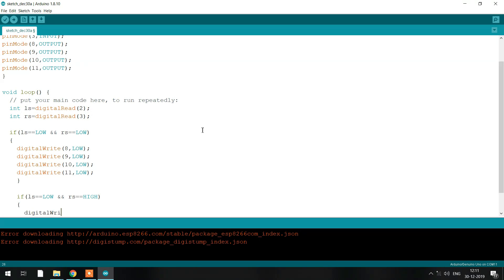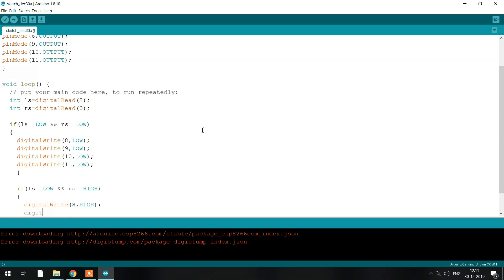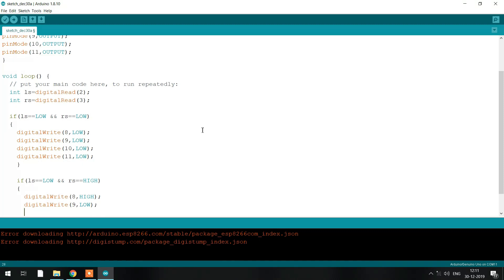The first condition is when both sensors are low, meaning both are on the black surface. In this case the condition given for the four pins — 8, 9, 10, and 11 — is low, low, low, and low. That means pin 8 is low, pin 9 is low, pin 10 is low, and pin 11 is low, so your motor will stop and won't run.